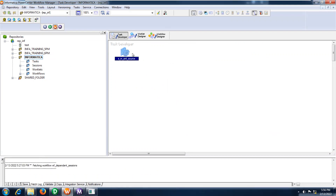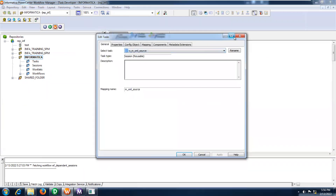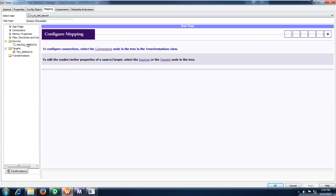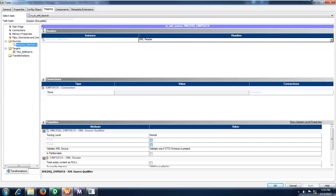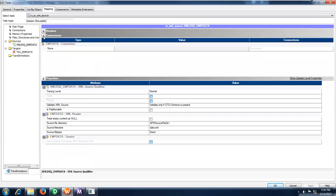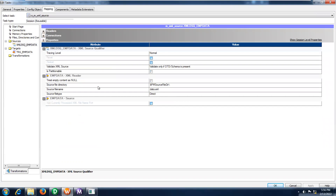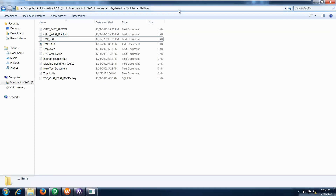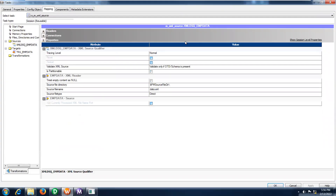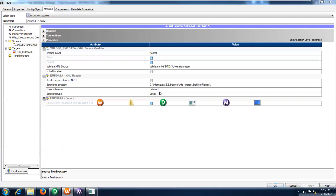Here we can give the source details under target details as well. Go to Mapping. Where is our file available? That information you have to give under source file directory. Where is the file available — here only, this is available. Take this path and provide it here under source file directory. Now what is the source file name?